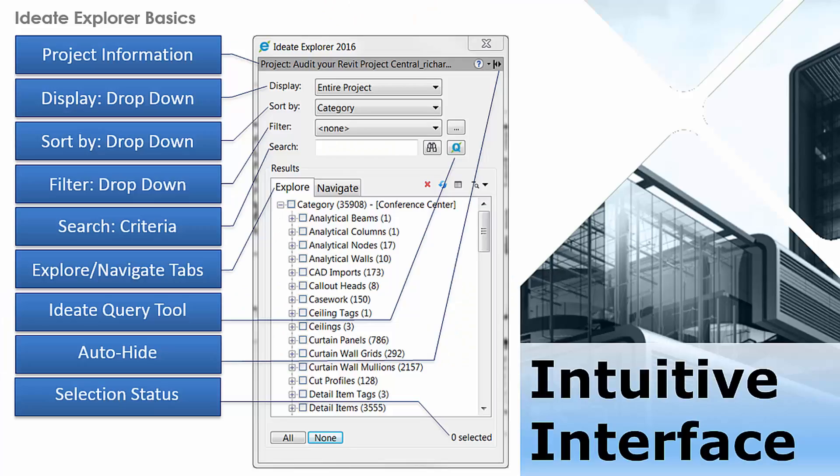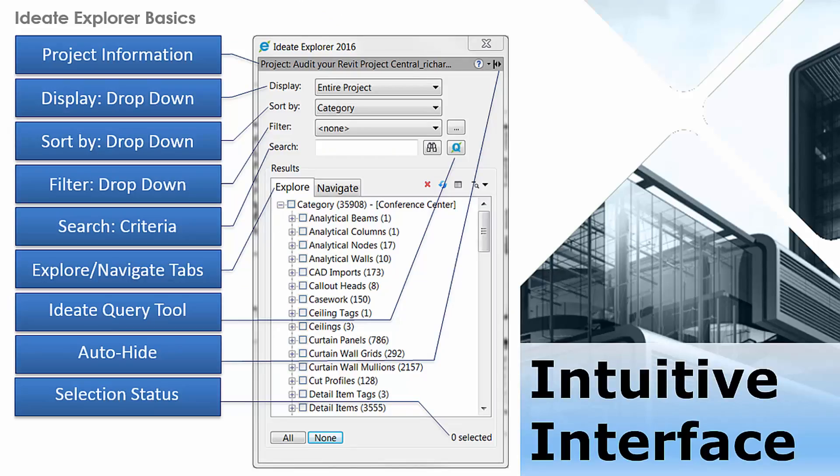ID8 Explorer has an easy-to-use and intuitive user interface that gives you many tools to display, sort, filter, search, query, and fully understand the complex relationships of your Revit model.